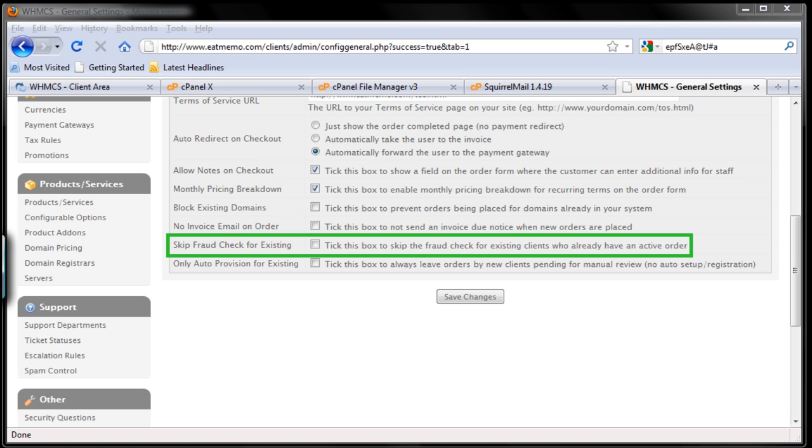Because if an existing client has already passed an initial fraud checking, which I'm going to cover later, we're going to use a fraud checking system so you won't have so many fraud credit card payments and keep the criminals out of your business.